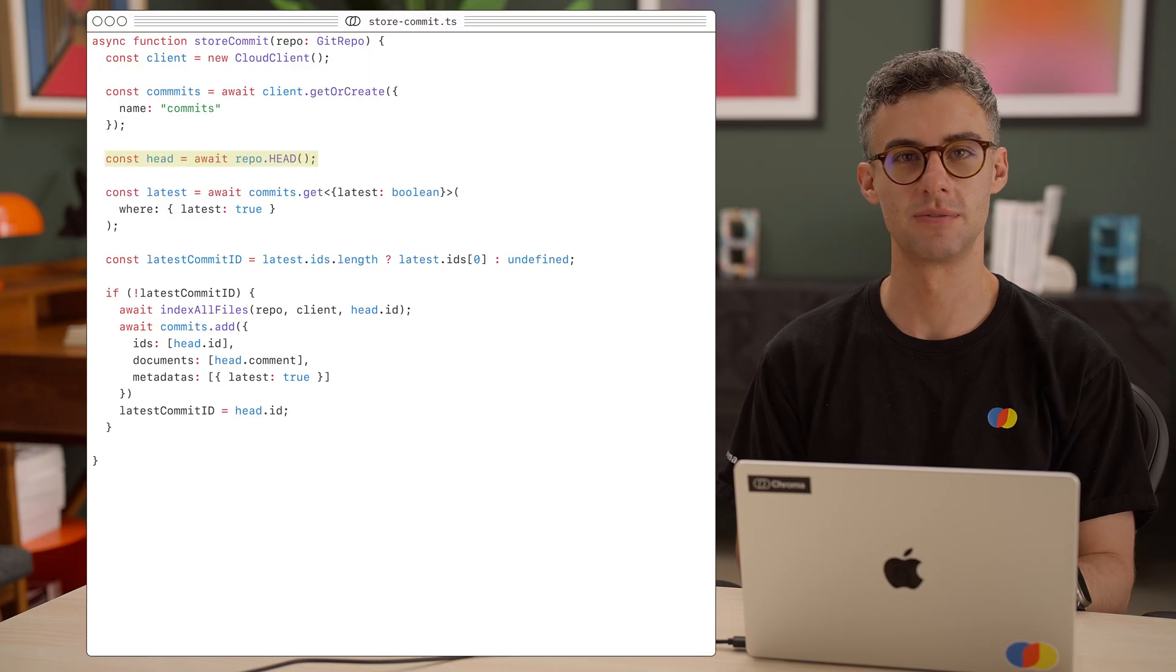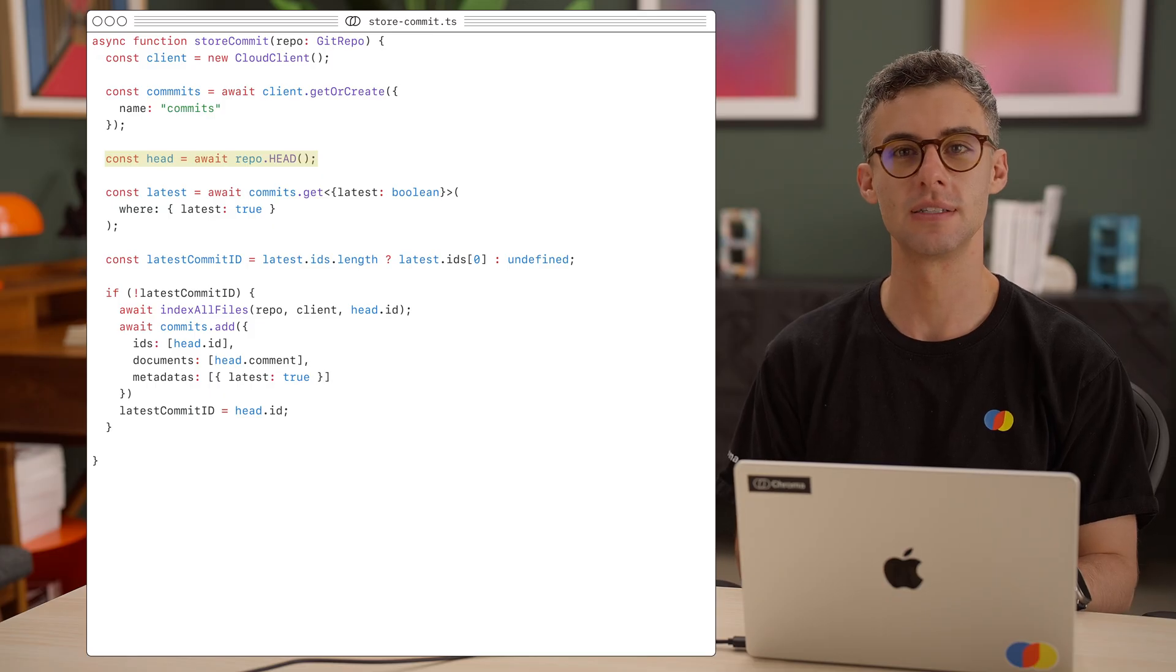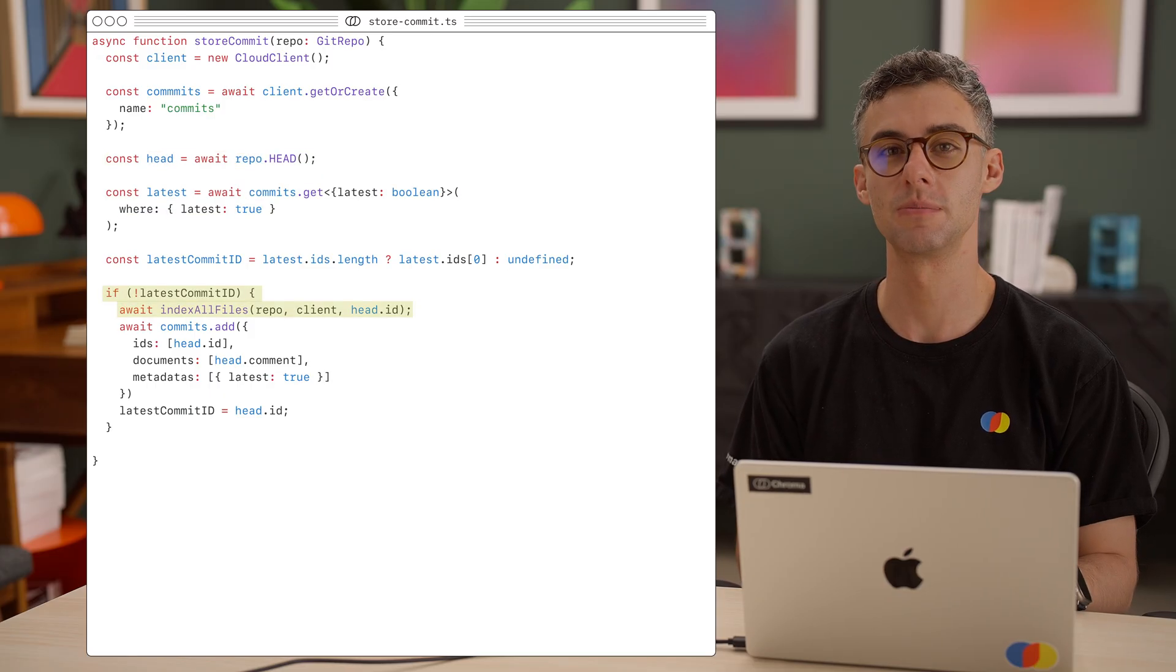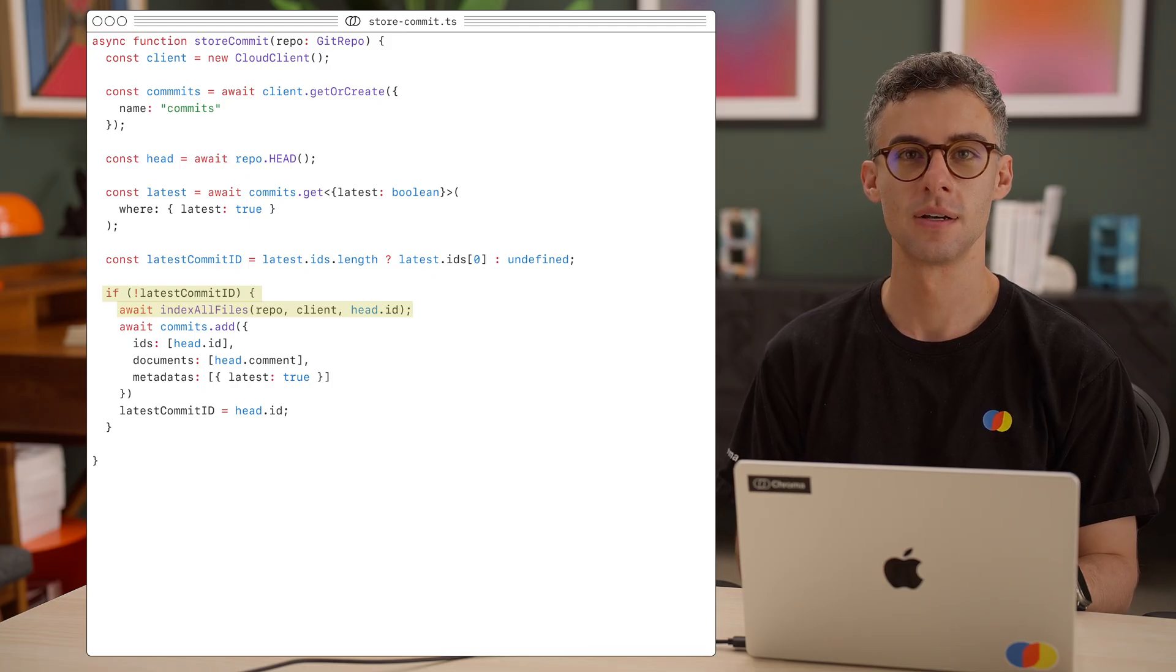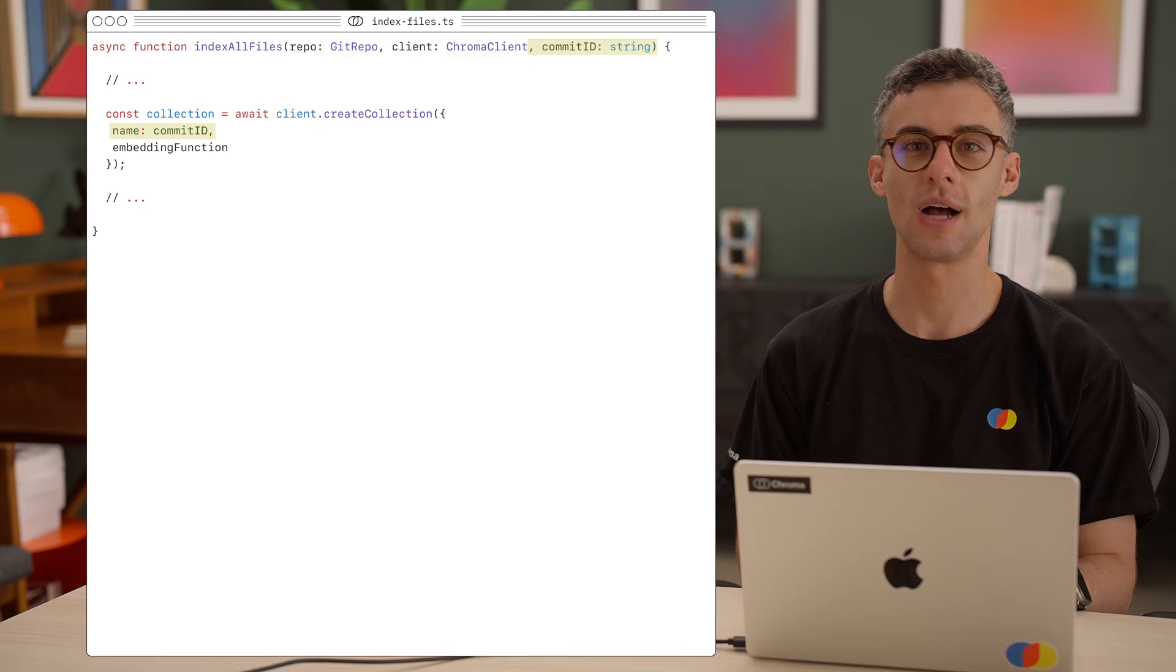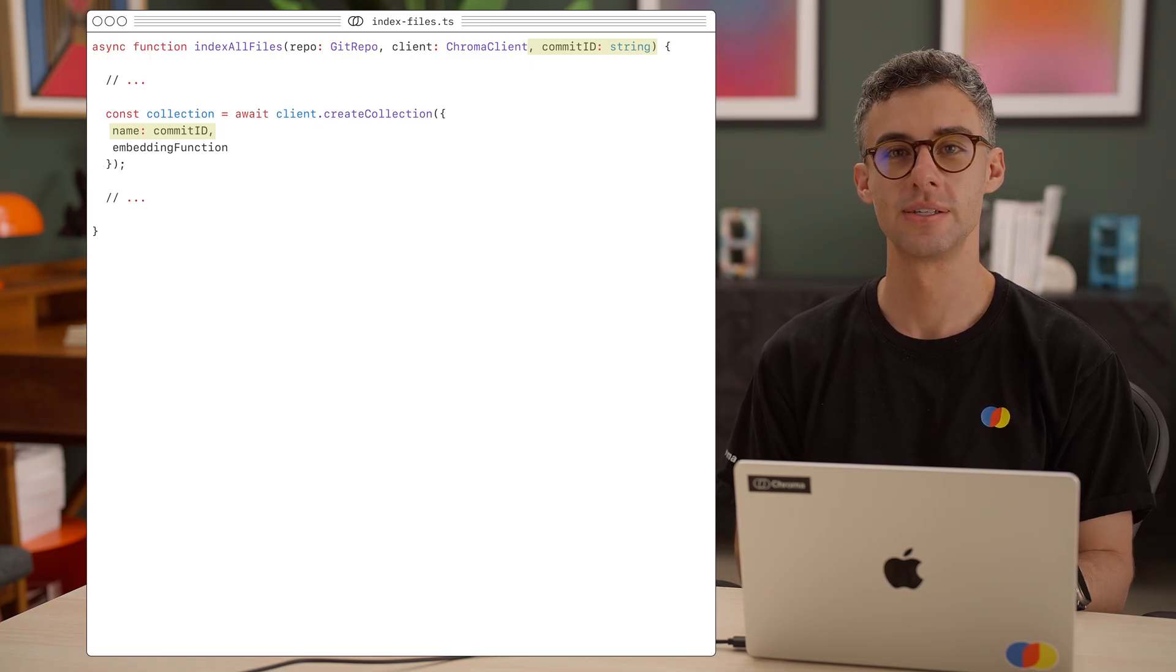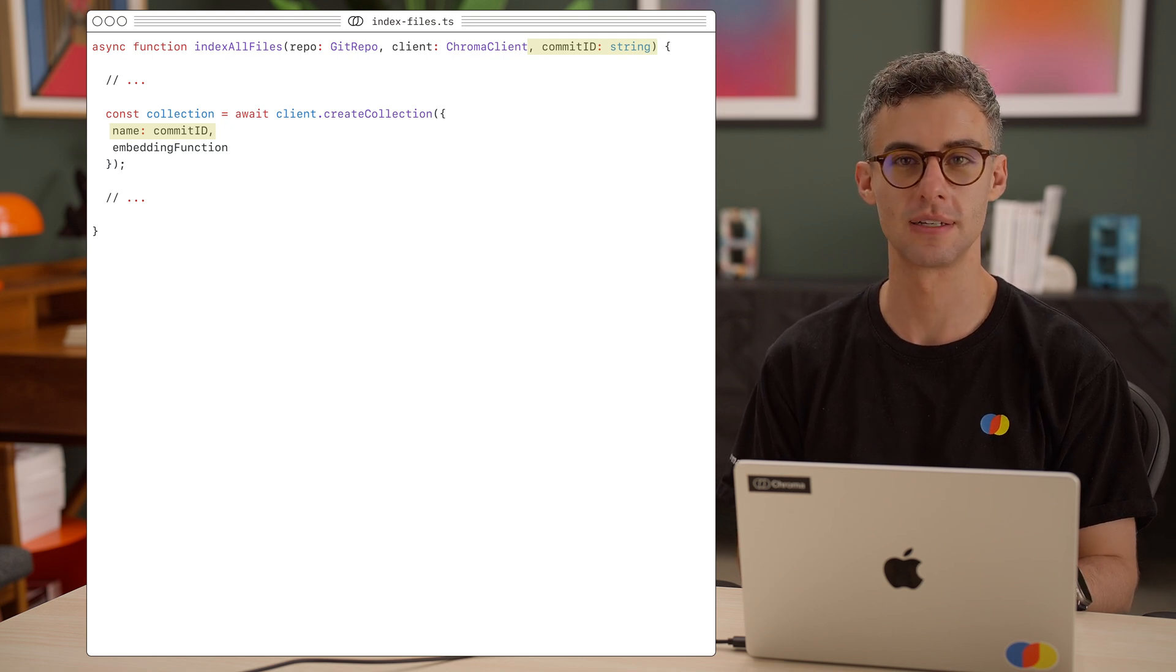Okay, we grab the head commit from this repo, and from the commits collection, let's find the latest commit we indexed. If we don't have one, we simply call our indexAllFiles function. But we need to modify it a bit first. It will have to know what is the commit ID it's indexing to set the correct collection name. So now, instead of naming the created collection by the repo, we simply pass the commit ID.